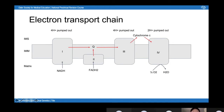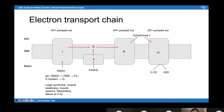At complex one, two electrons are passed from NADH to flavin mononucleotide (FMN), then to iron-sulfur clusters, and then onto ubiquinone (coenzyme Q). Mutations in complex one cause Leigh syndrome, characterized by muscle weakness and muscle spasms. It's quite a severe disease — people tend to die of respiratory failure at two to three years old, which shows how important it is to have a properly functioning electron transport chain.